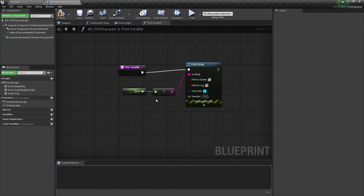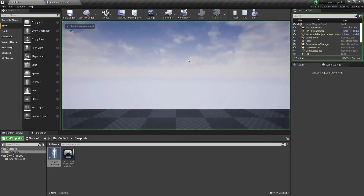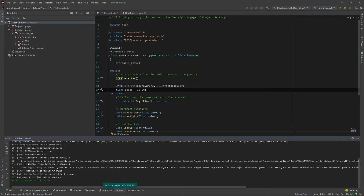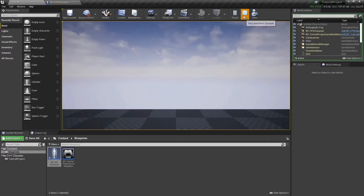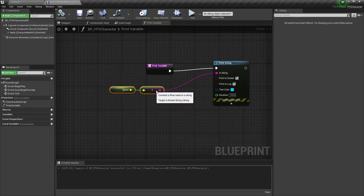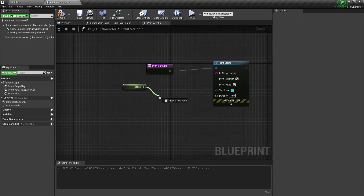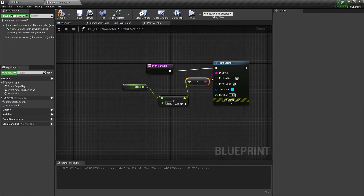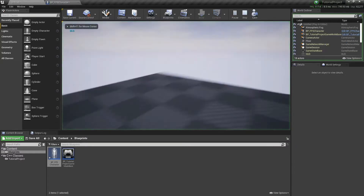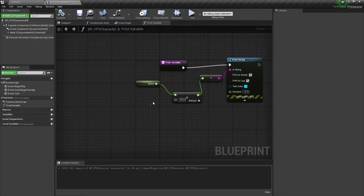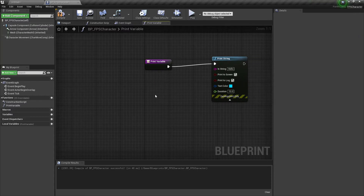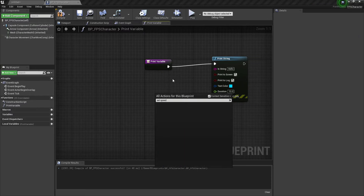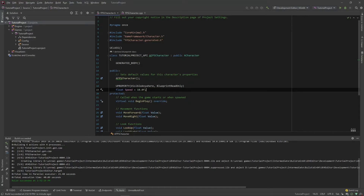If we convert this speed float to a string, we can compile it, and if we run the game, you can see it prints 10 because we set this variable to be 10. We can do some other cool stuff with it, like add stuff onto it — we can do plus 20, and of course that will be 30. Now notice if we try to set speed, we don't get anything, and that is because we didn't set this to be BlueprintReadWrite — we only set it to be BlueprintReadOnly.